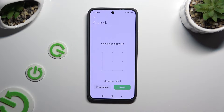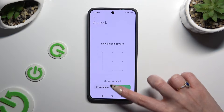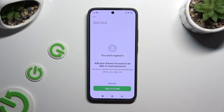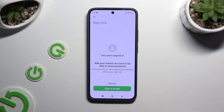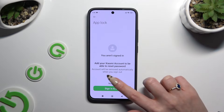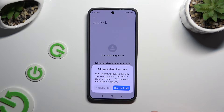Then select Next at the bottom right corner. Following that, you can sign in to your Xiaomi account by clicking on Sign In, or tap on Not Now and confirm your choice in the popup.